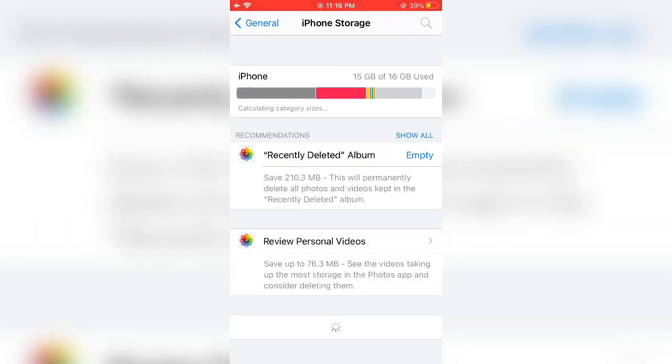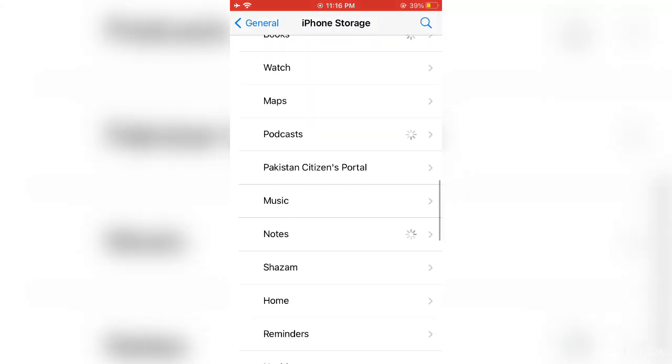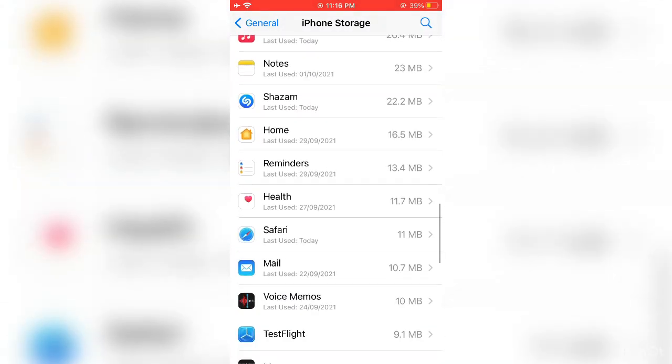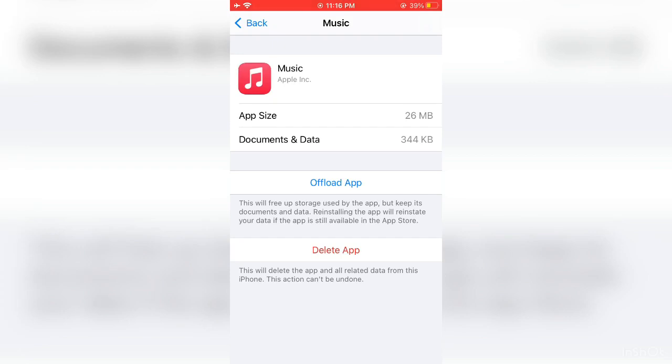Now scroll down and find the Music app. Here it is, just click on Offload App.